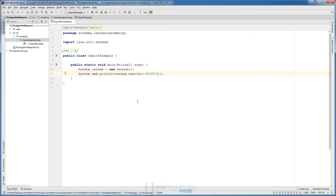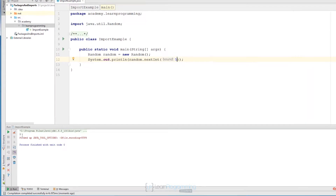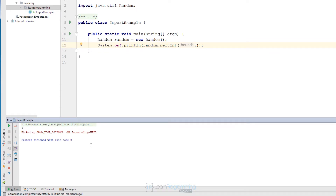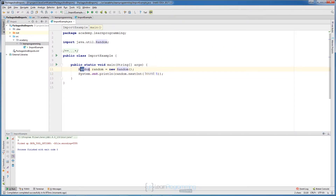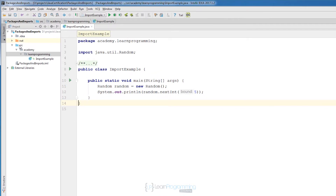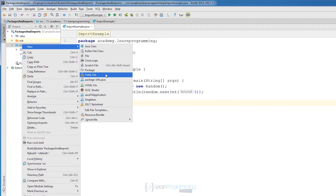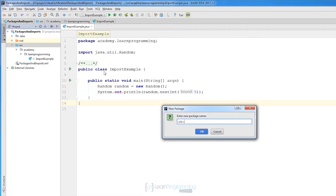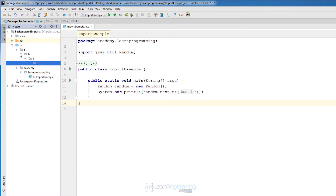If we run that code we get some number between zero and five — we got three printed to the console. If you run it again the number will be different. The point is we had to import our Random class. On the exam they might create packages with weird names like a, b, c, d — for example, a package 'a.b.c.d'. Don't be surprised by package names like that; it's normal on the exam.